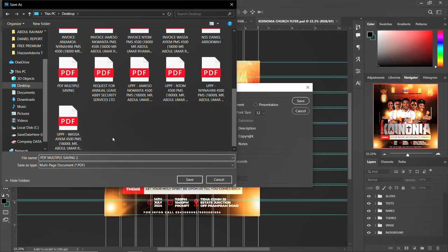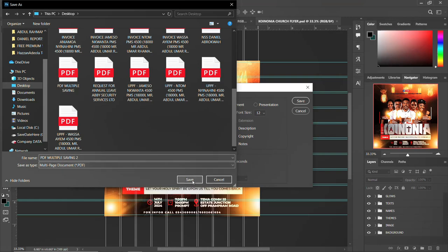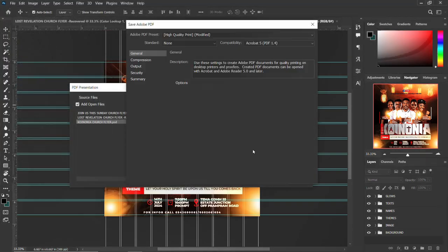Give it a name, confirm it's set as a multi-page PDF document, and click Save. Photoshop will then present another options pop-up. This is also where I'll show you how to put a password on your designs.